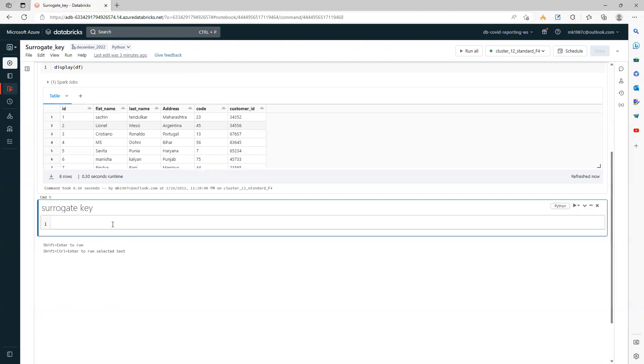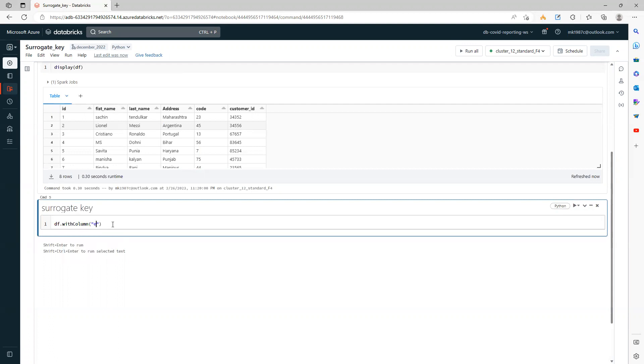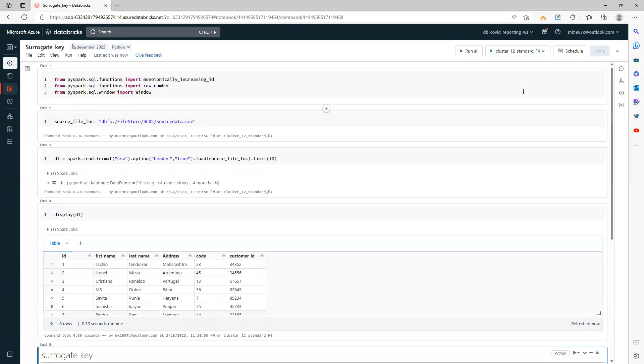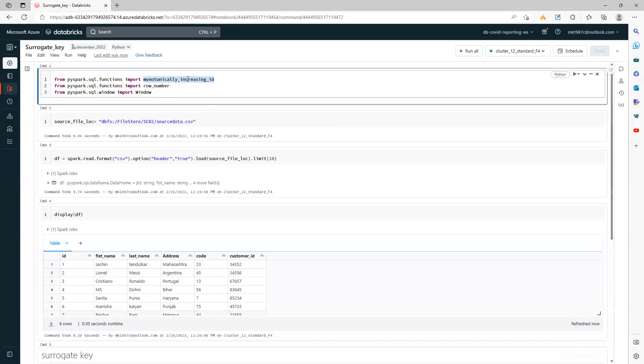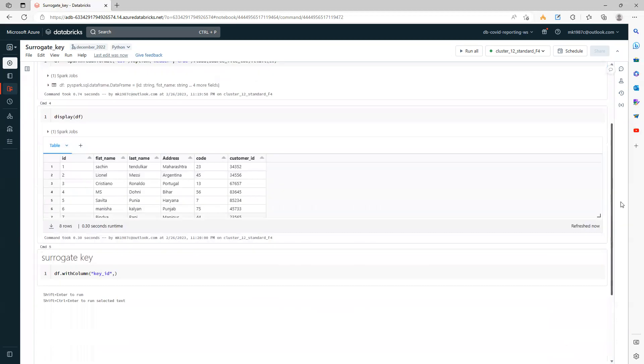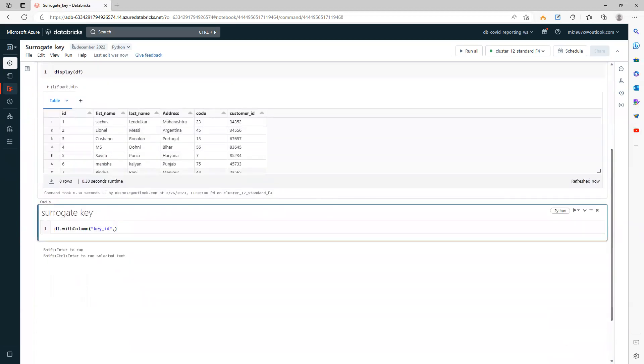How do we use it? You can use the simple function with column to create a column. Surrogate key means you'll be creating a column with some specific or unique values. When I say I want a new column with the name of key ID, the value will be the monotonically_increasing_id function, and this function will generate a sequential number integer values.